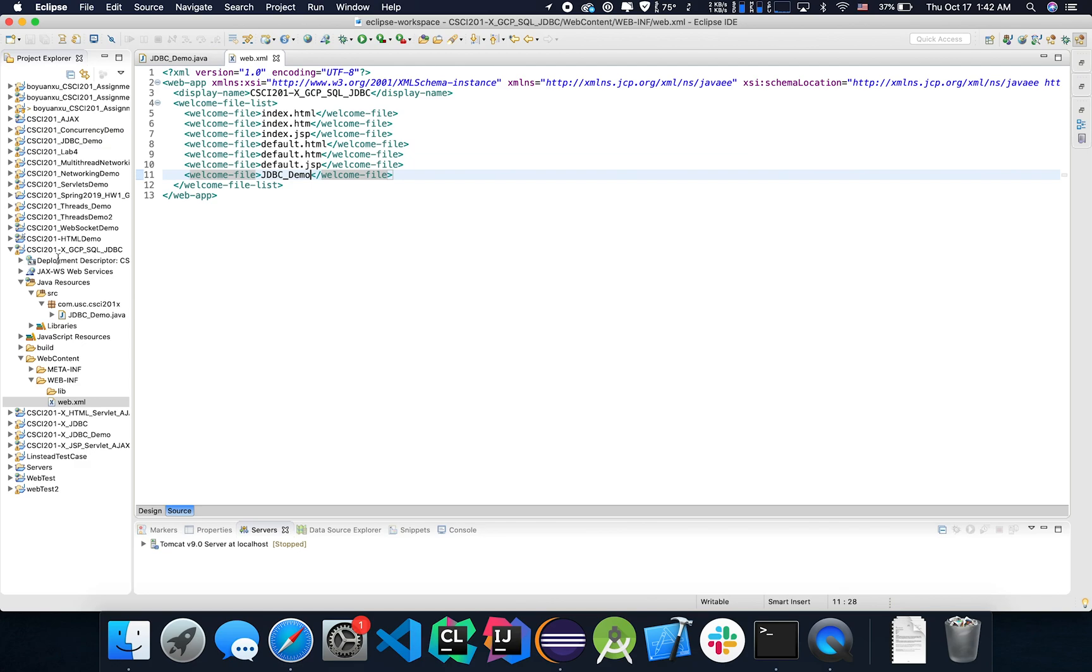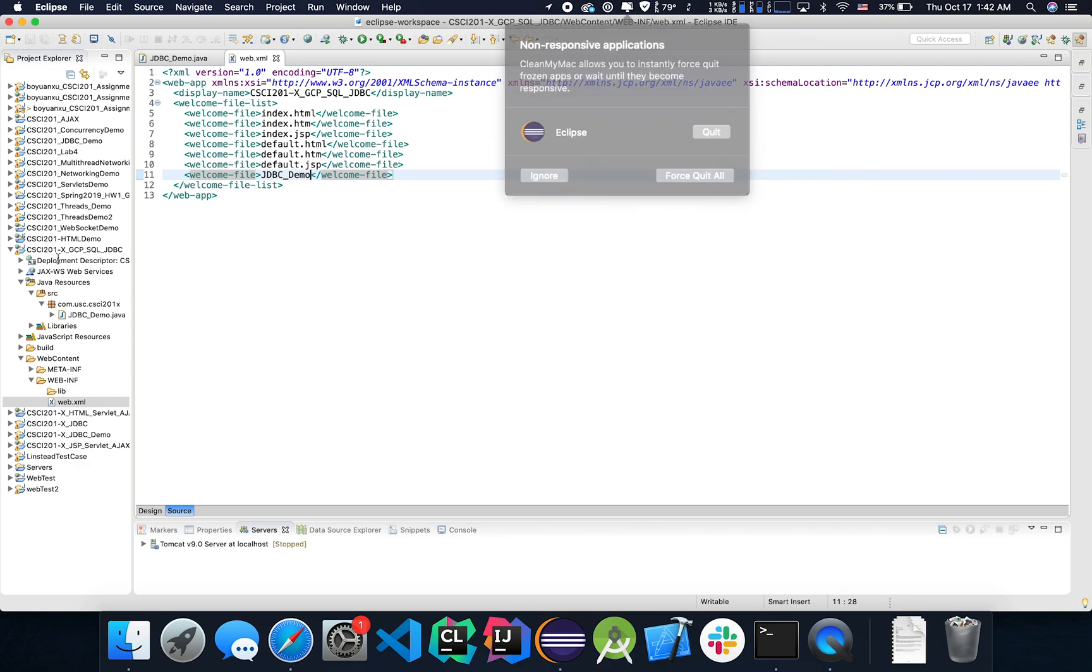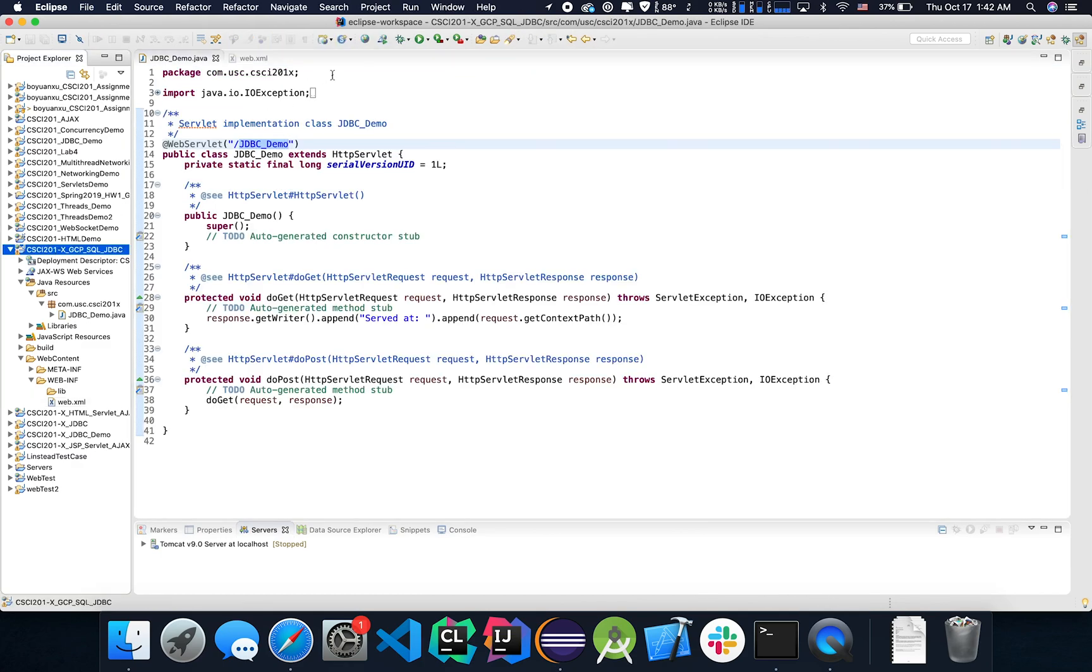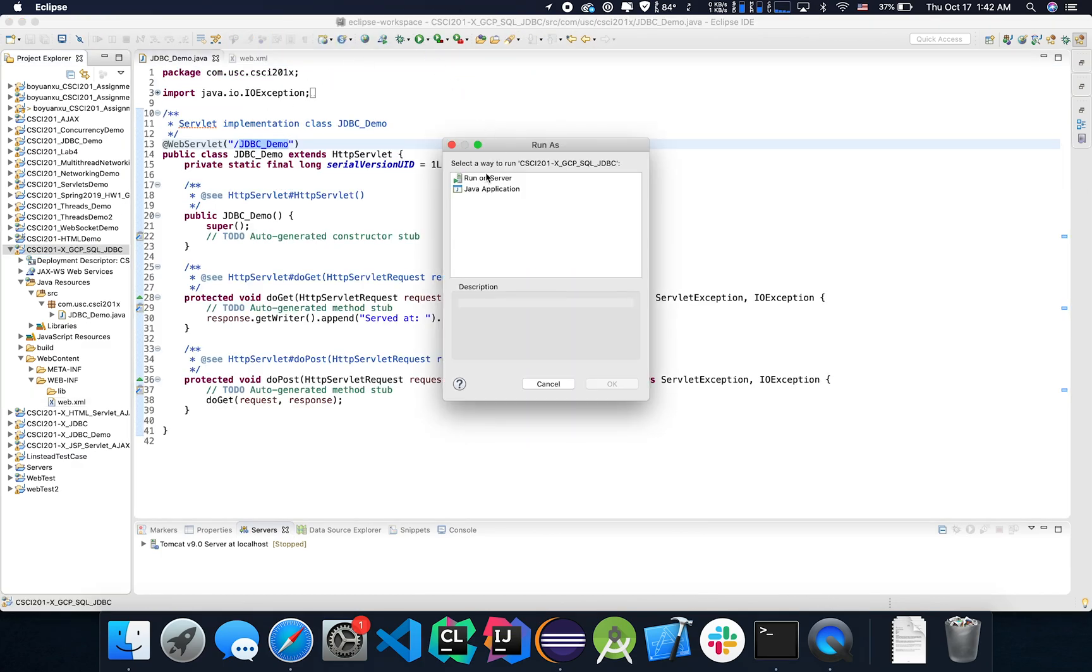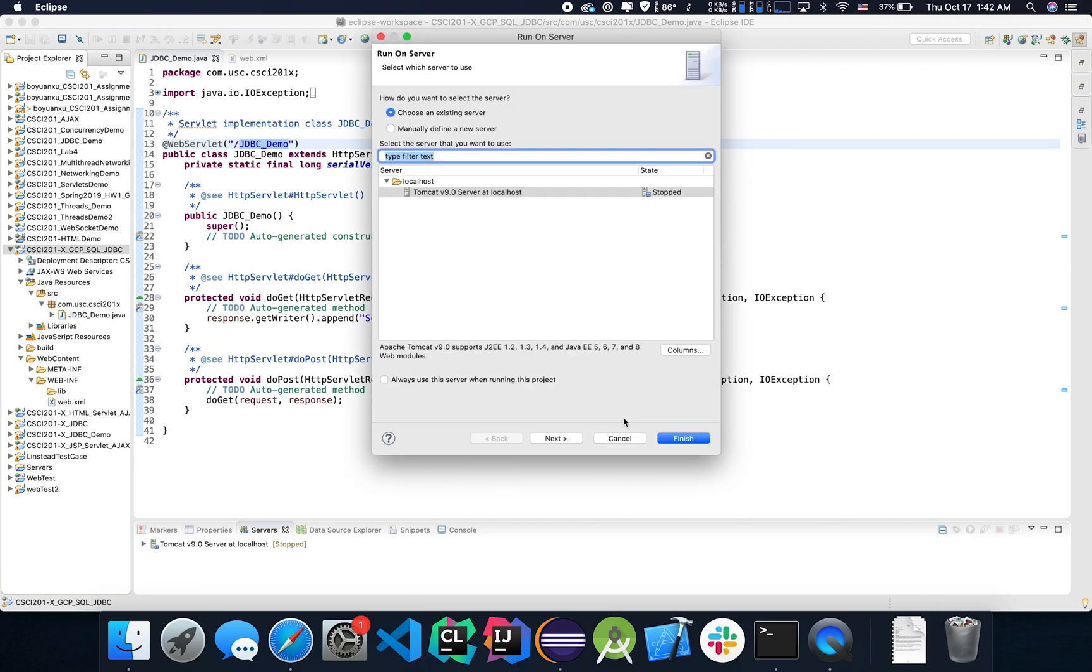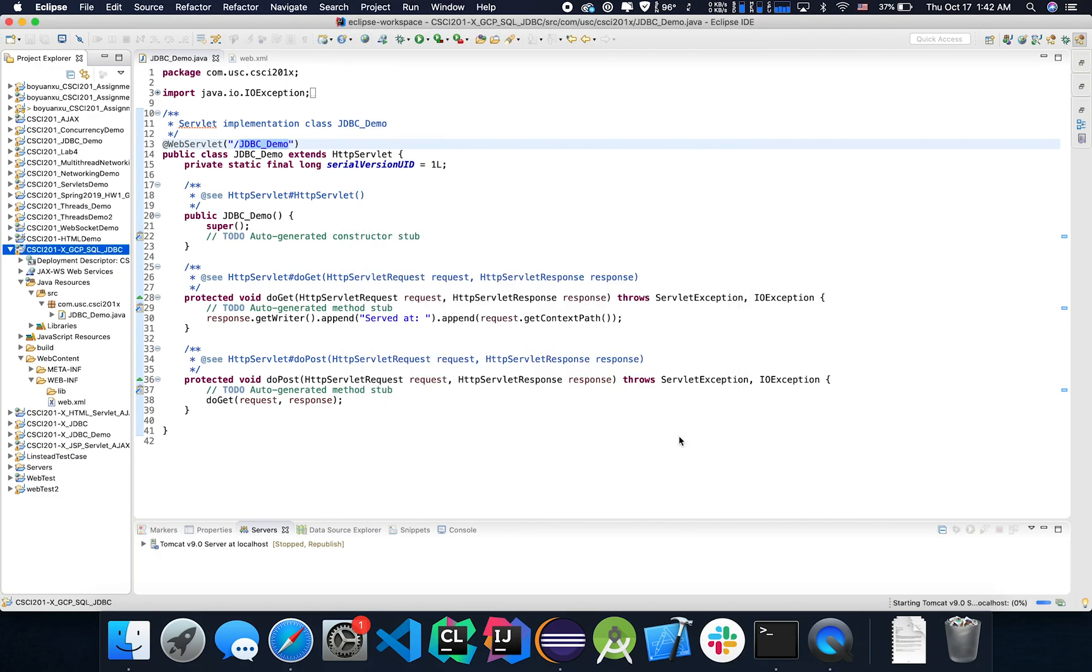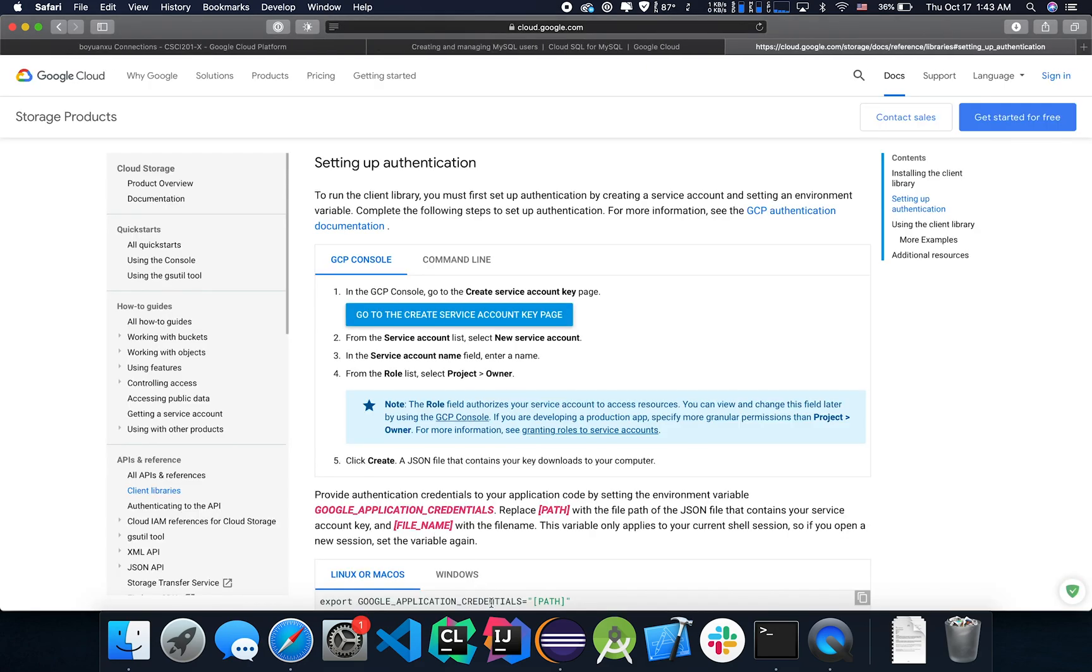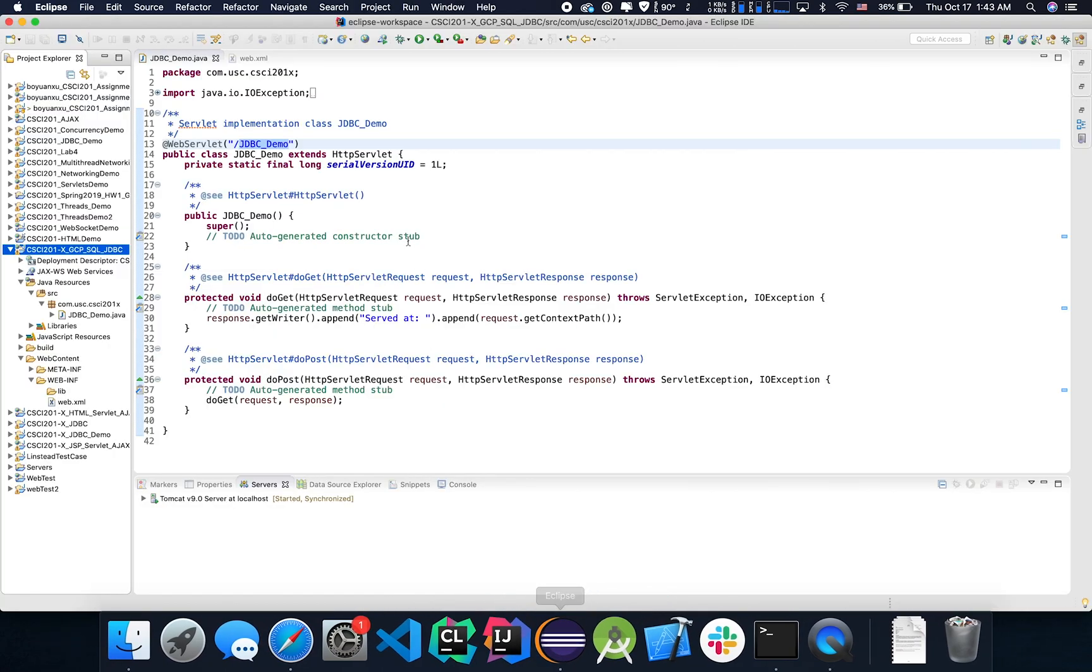If it does, it should print something on the screen. It's a little bit slow again. Alright. Let's go. Try to run this. Okay. So our servlet is working. Now let's write some JDBC code to test things up, shall we?